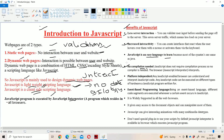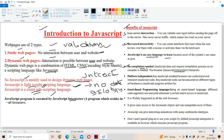JavaScript program is executed by the JavaScript interpreter. The JavaScript interpreter is available in all the browsers. So in order to execute a JavaScript program, we require a browser.